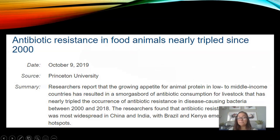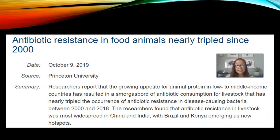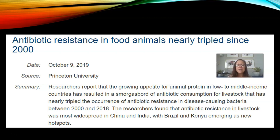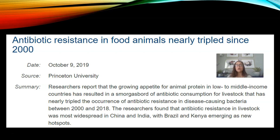We are killing off our good bacteria inside us, driving the evolution of resistant bacteria. A Princeton University study found that the growing appetite for animal protein in low- to middle-income countries has nearly tripled the occurrence of antibiotic resistance in disease-causing bacteria between 2000 and 2018. Antibiotic resistance in livestock was most widespread in China and India, with Brazil and Kenya emerging as new hot spots.